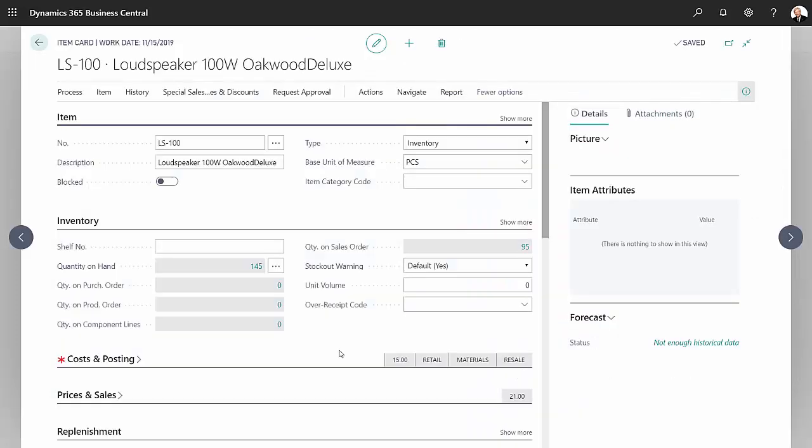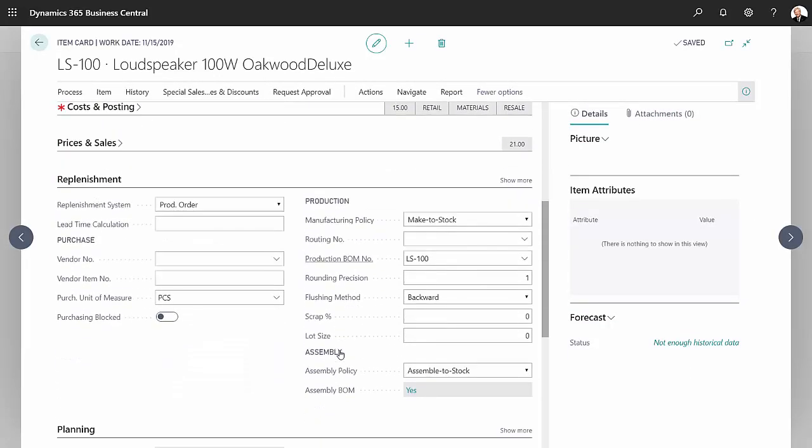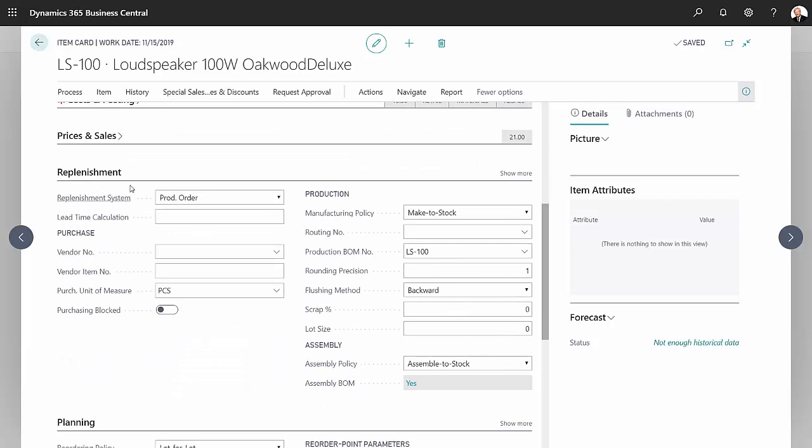This is the item I'm going to be using. Let's go down the replenishment area here. We can see that this is a production order item, that's how I get it. I'm not purchasing it.